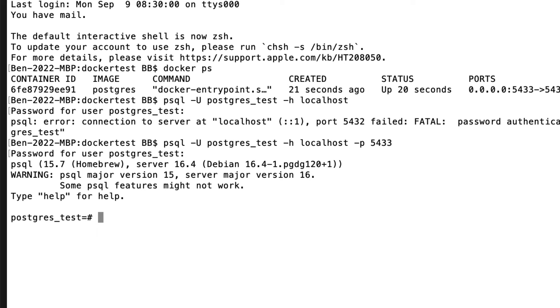We can exit psql by typing slash q, then pressing enter. If you want to stop the container, you can run docker-compose down. This will shut down the container. You can run docker ps again with the a parameter to show all containers to see that it is no longer running.